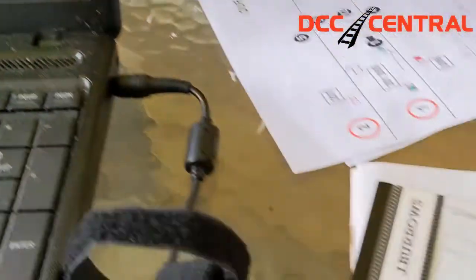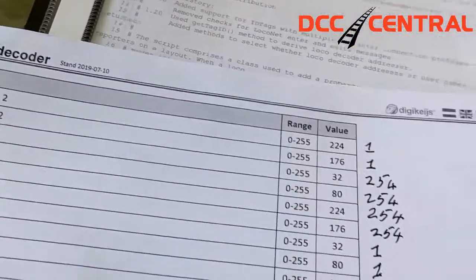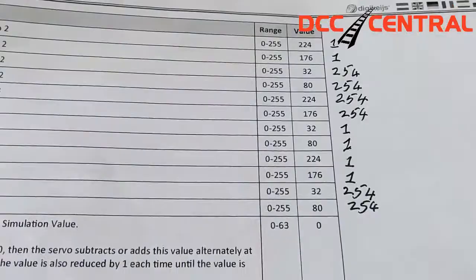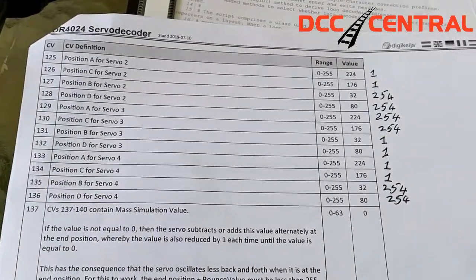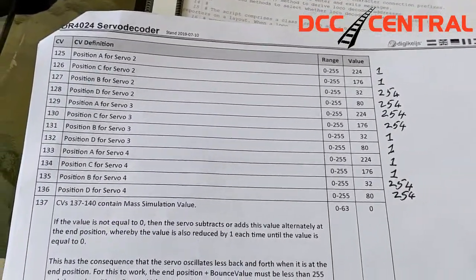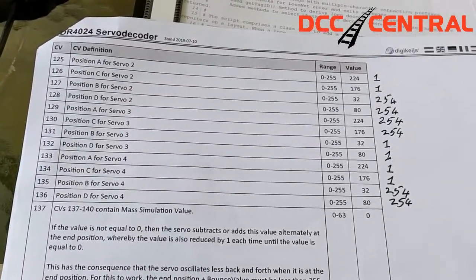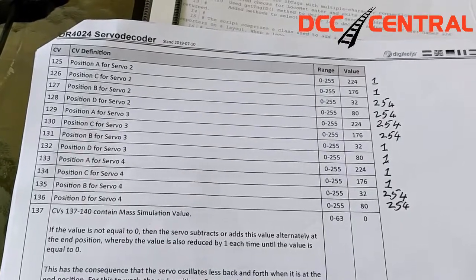And you do 128 and you hit the lightning bolt again. And that's it. It's all programmed, it's done.